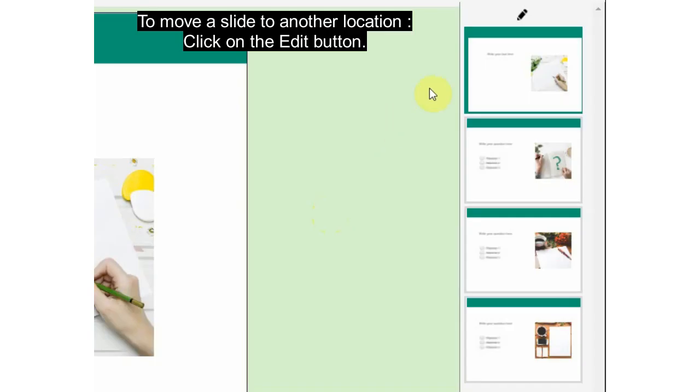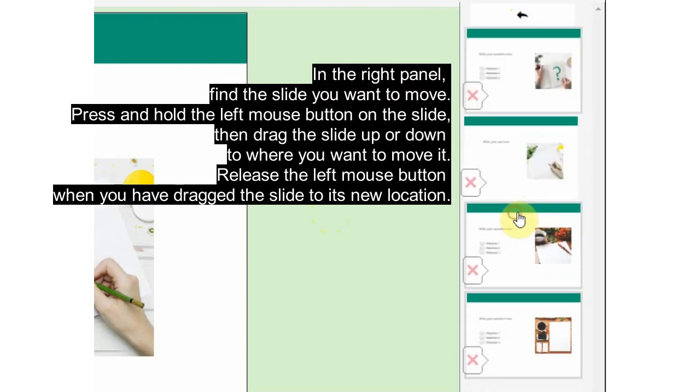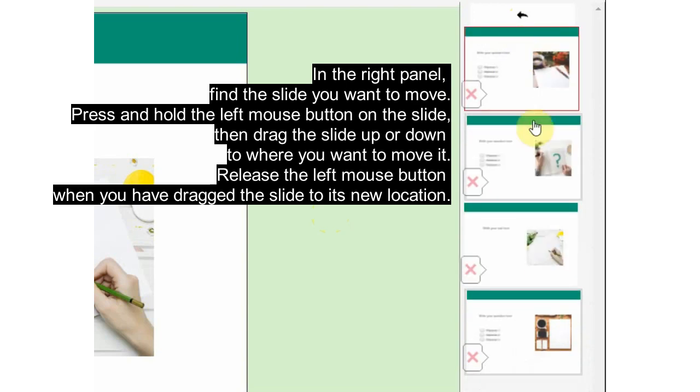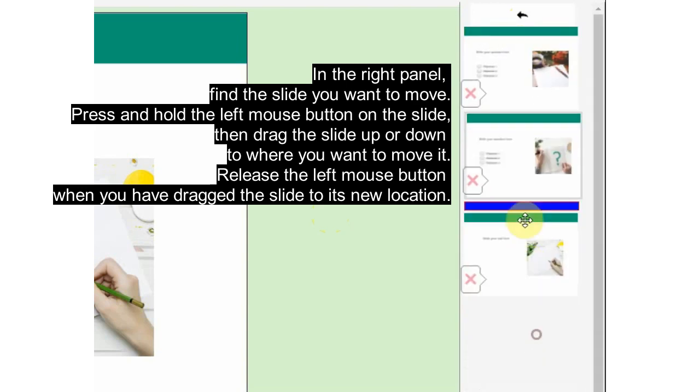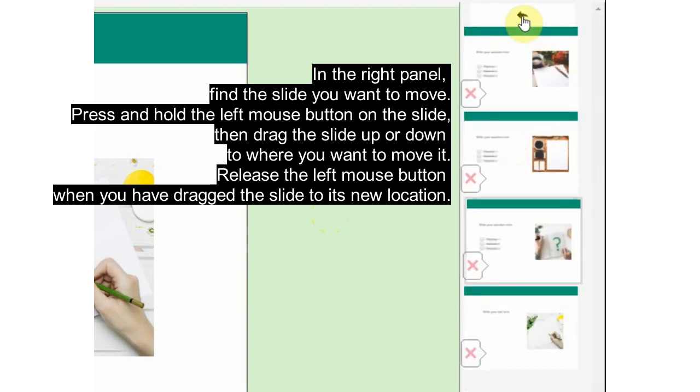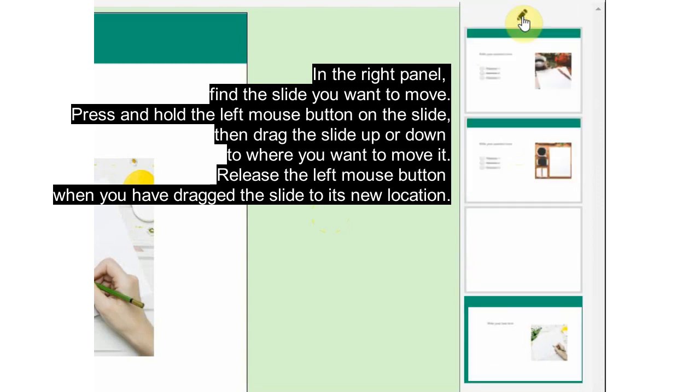To move a slide to another location, click on the Edit button in the right panel. Find the slide you want to move, press and hold the left mouse button on the slide, then drag the slide up or down to where you want to move it. Release the left mouse button when you have dragged the slide to its new location.